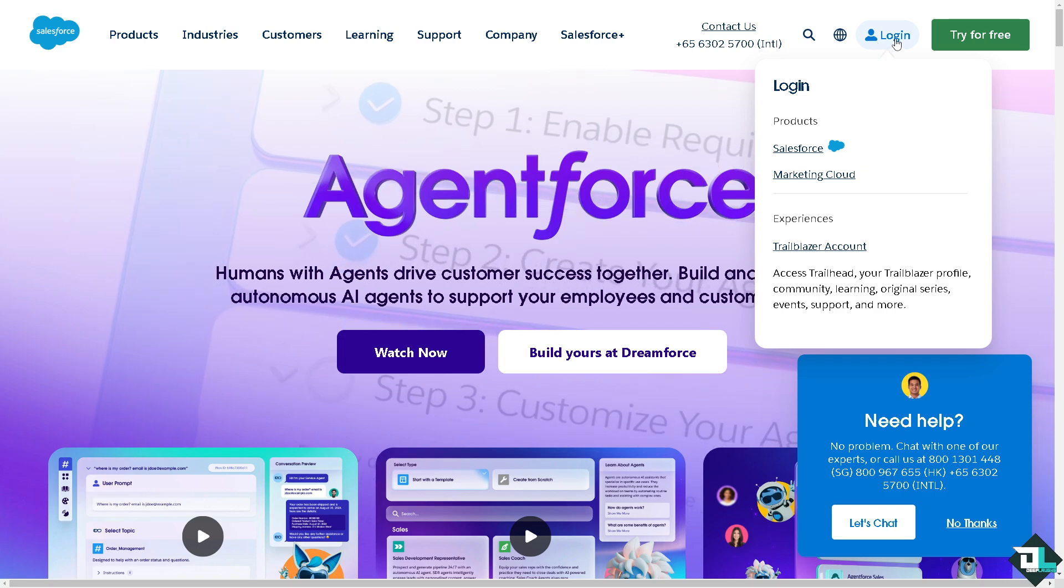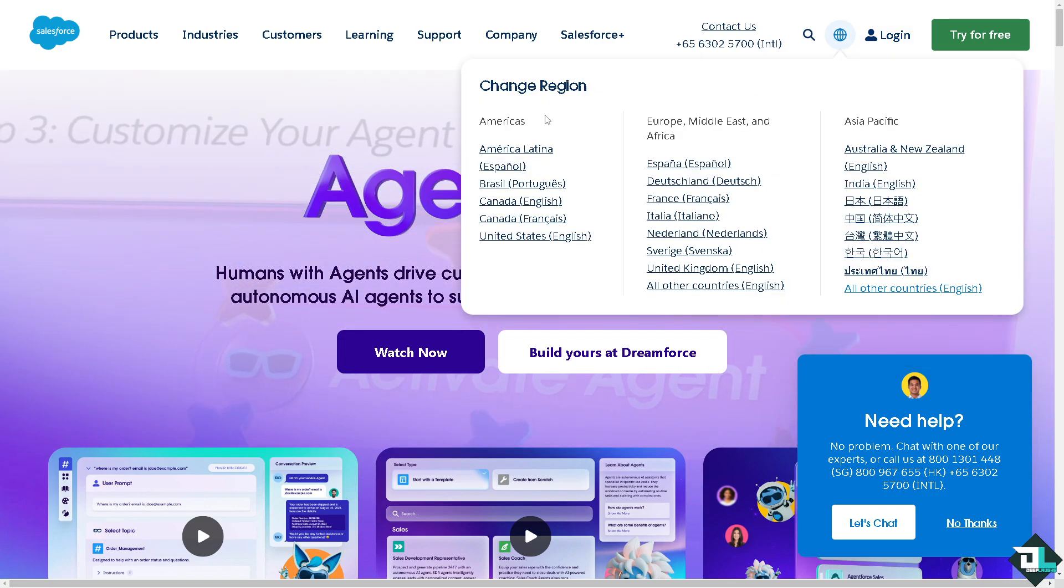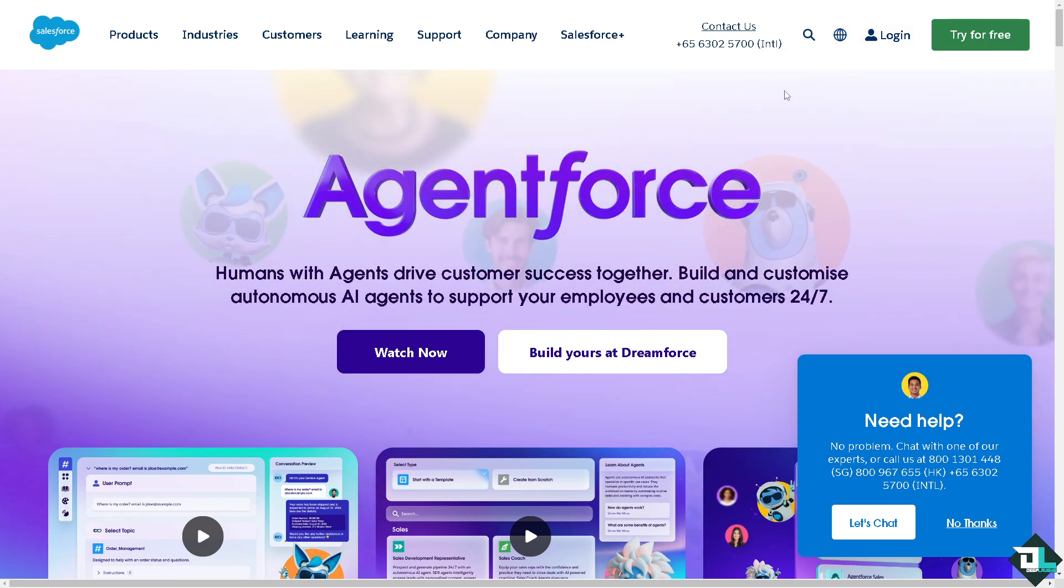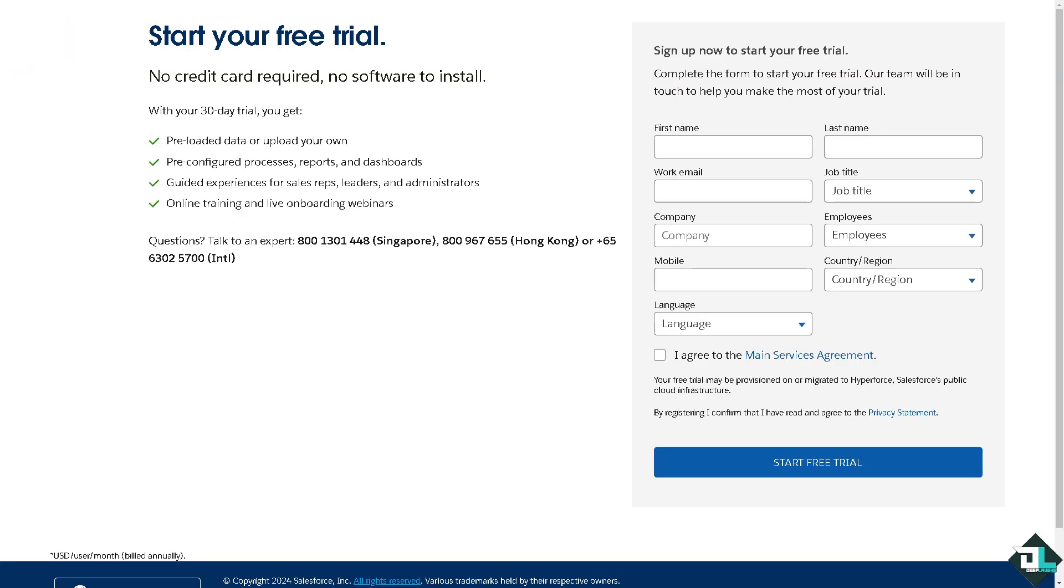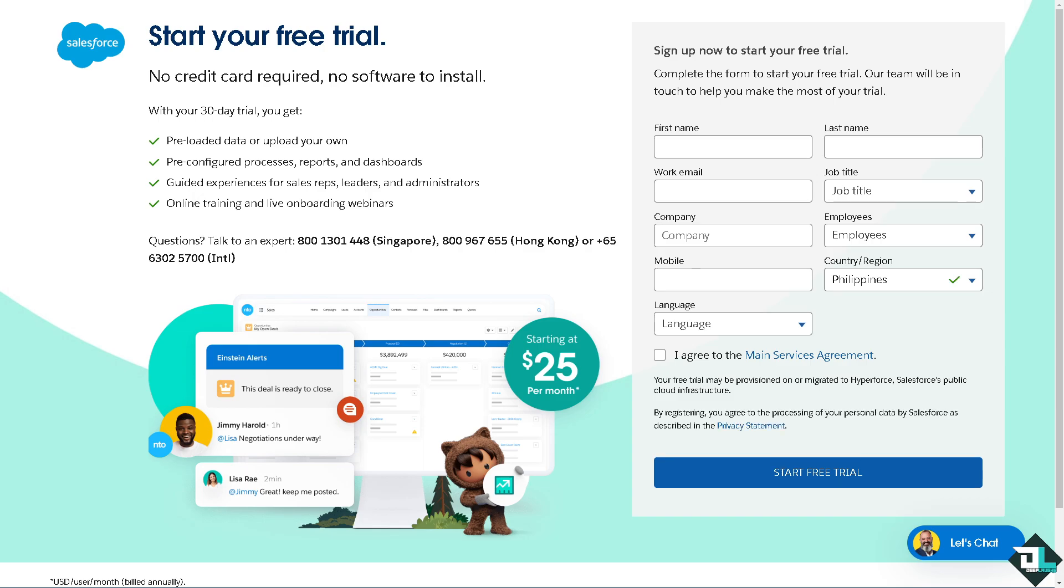If this is your first time in Salesforce, I want you to click the sign up option and from here just follow the on-screen instructions and you're good to go.